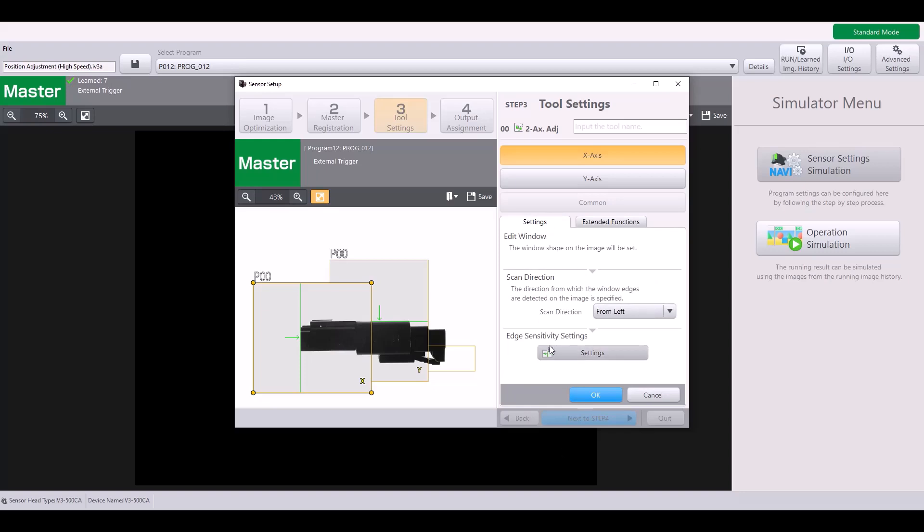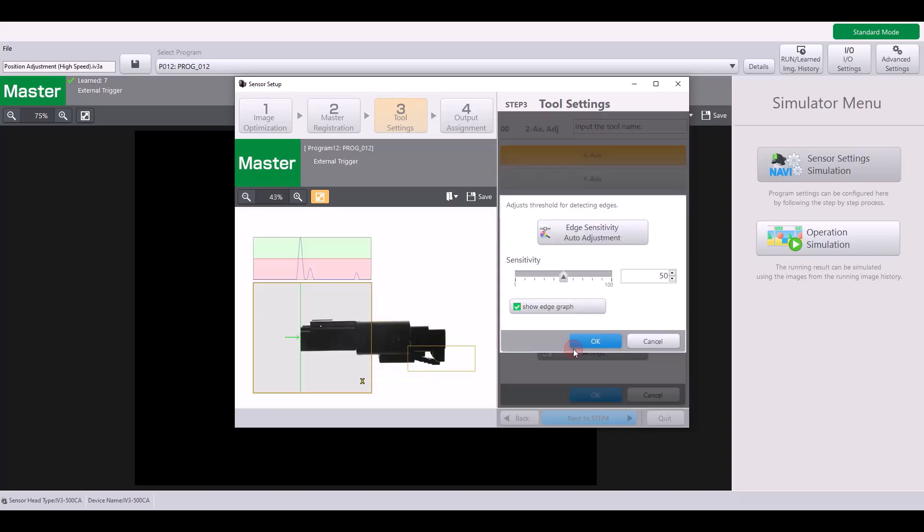Finally, you have your edge sensitivity settings. If you click on this, it will show you a graph with the peaks showing the intensity of that edge. So for example, I can adjust my sensitivity and lower it to include this peak right here, if I wanted to perhaps pick up on this edge.